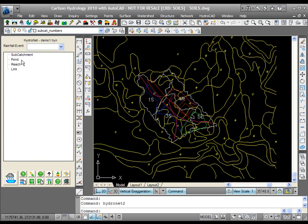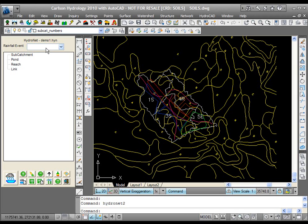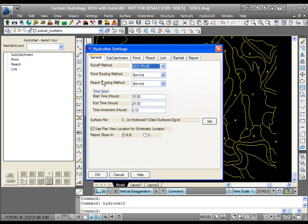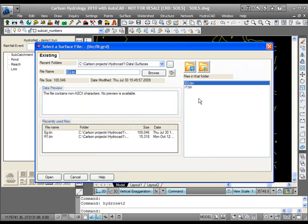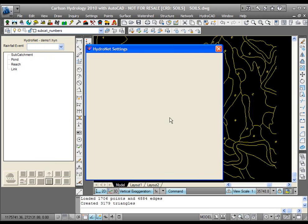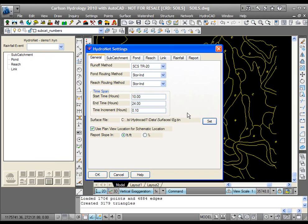You'll see subcatchments, ponds, reaches, and lengths. They're all empty. We also have, at this time, no rainfall event. We're going to put the rainfall in over in HydroCAD. We go to this button here for tools for settings and look at the settings. We see the various things, general and subcatchment, specifically. We need to set the surface file. This is set from the previous time I went through this, but this will probably be blank. You're going to hit the set button and pick the surface tin that you're using for this site, so that it can get the average slope.